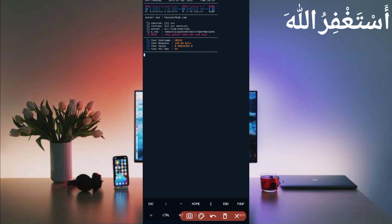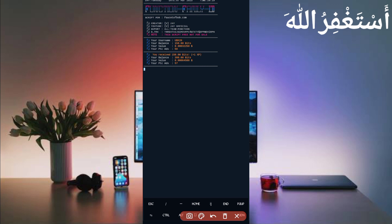Here you can see the account is connected successfully and the balance in bits is also showing. It will auto-run PTC ads — I have 59 available, which you get on a daily basis, so wait for it to complete. Here you can see auto-watch PTC is successful and I got 150 bits which equals $0.003. The script is working successfully.